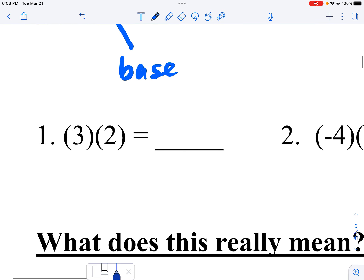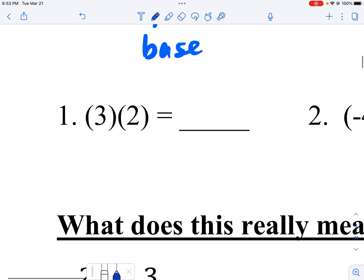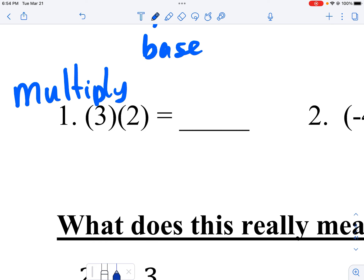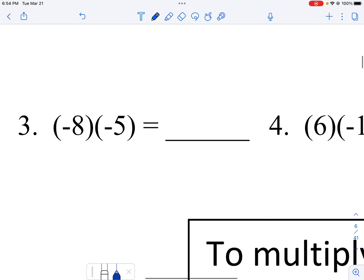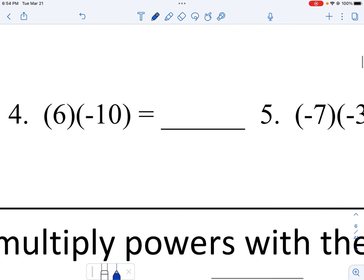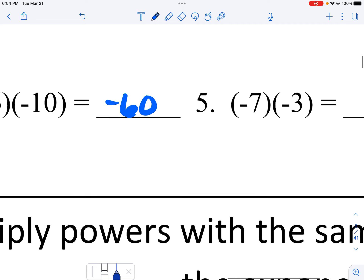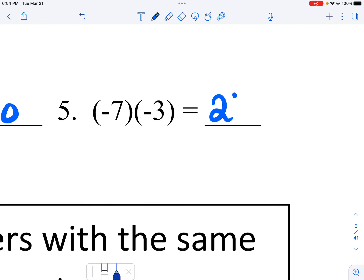When you don't have bases that are the same, you just multiply. These bases are not the same — they are totally different — so all we do is multiply those, so I would get six. Over here the bases are not the same, so I multiply, I get negative 20. These bases are not the same, so I multiply, I get 40. These bases are not the same, so I get negative 60. These two bases are not the same, I just multiply them, I get 21.